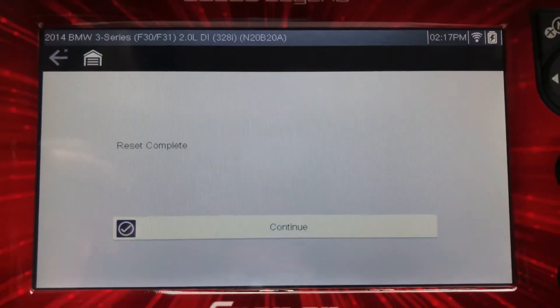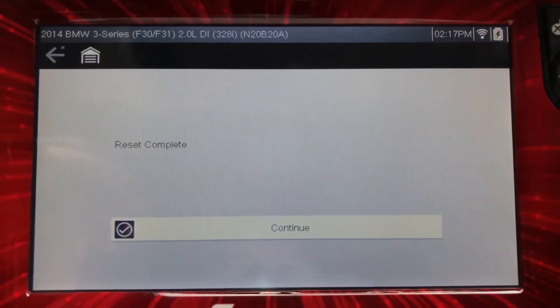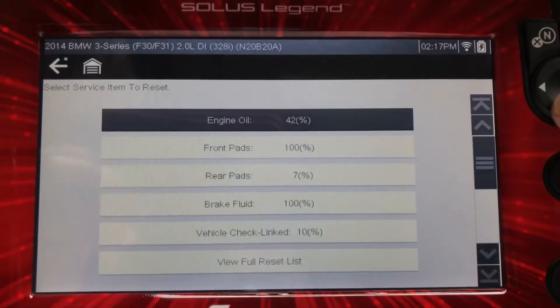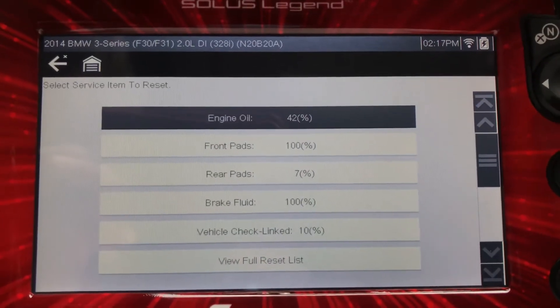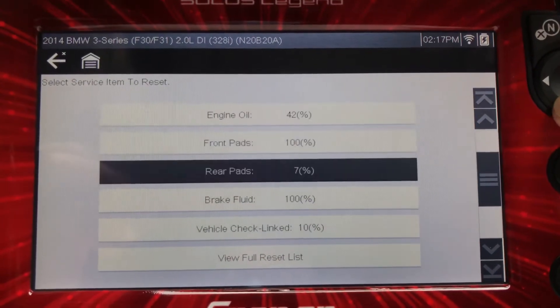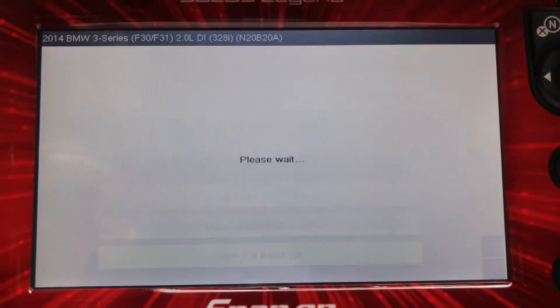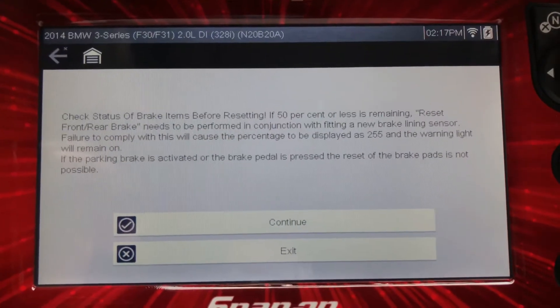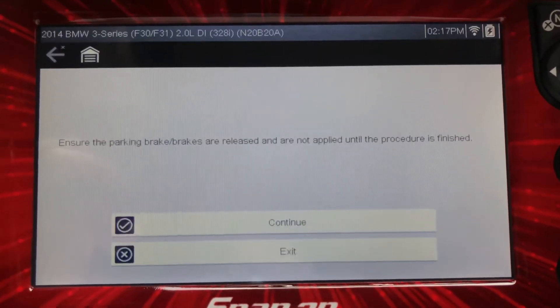Tắt đèn cho bố thắng trước và thắng sau, and also the rear pads. Rồi mình reset cái service của bố thắng sau luôn.